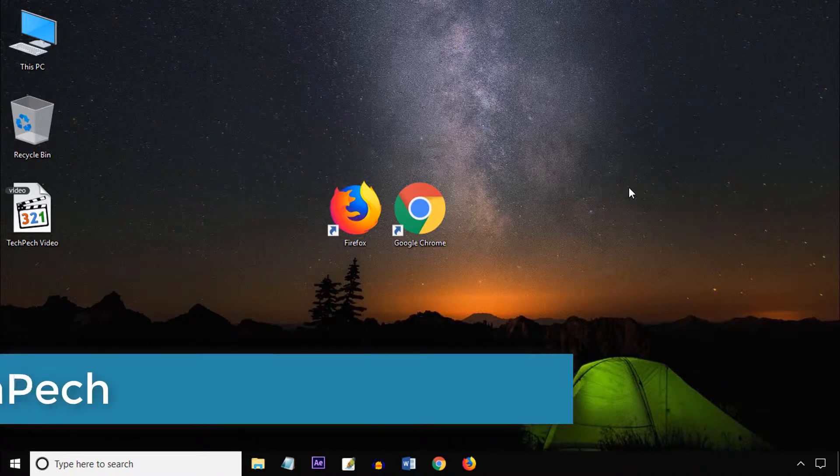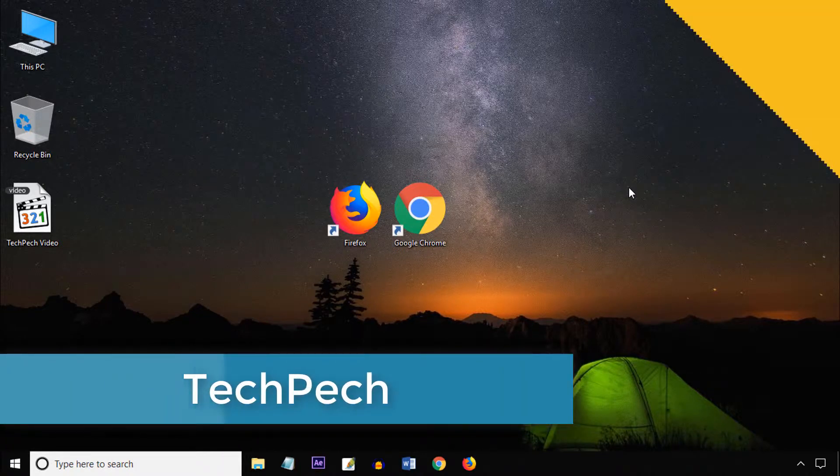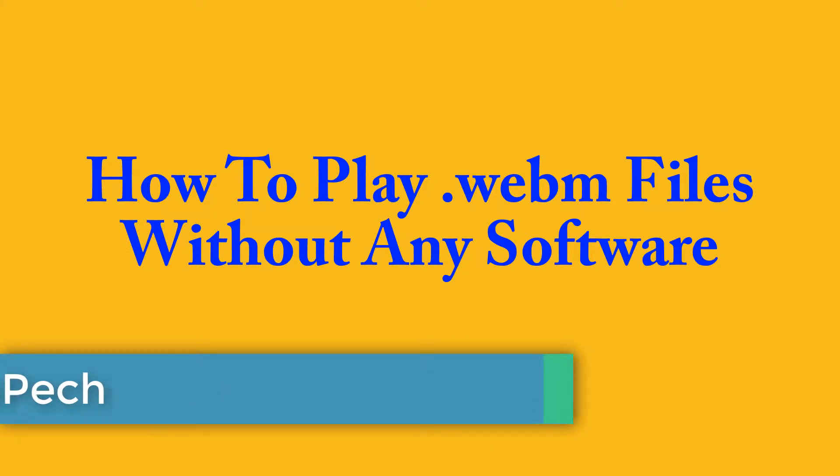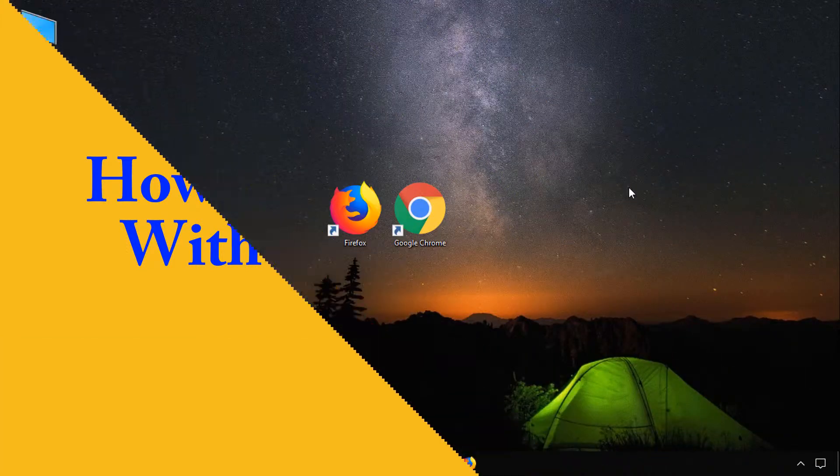Hello viewers, welcome to my channel TechPech. I am Biblob. In this tutorial I will show you how to play .webm file without any additional software.